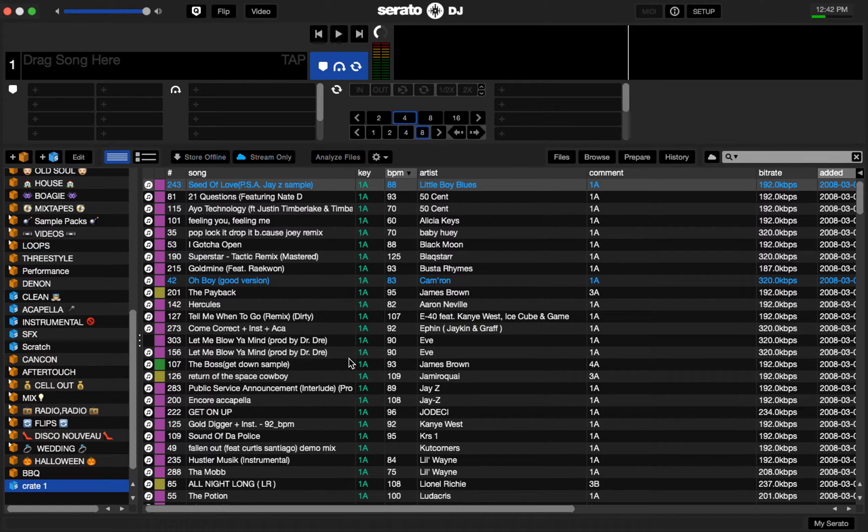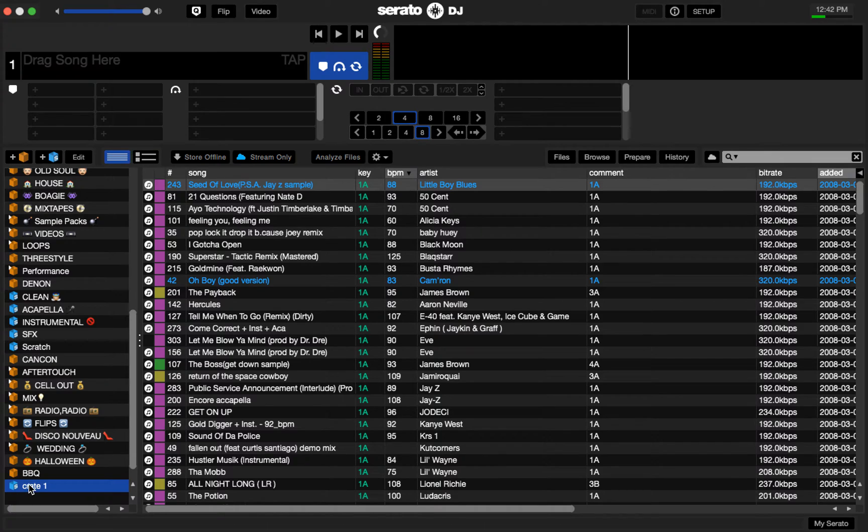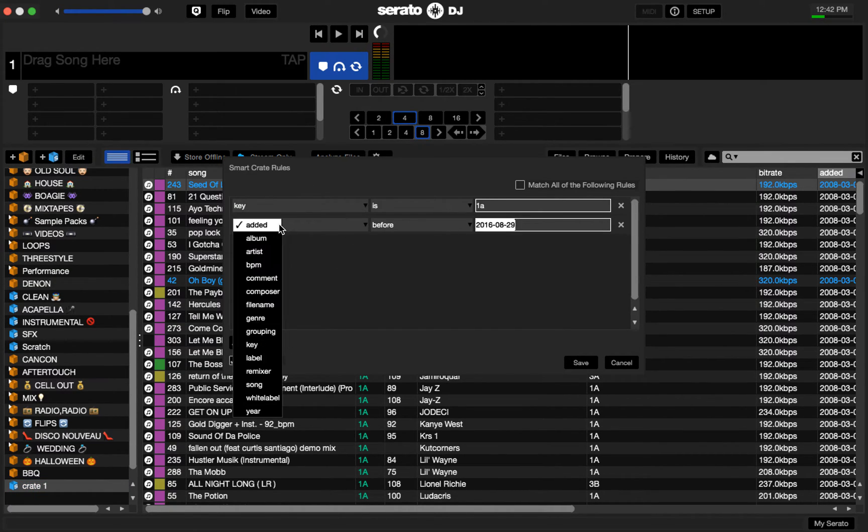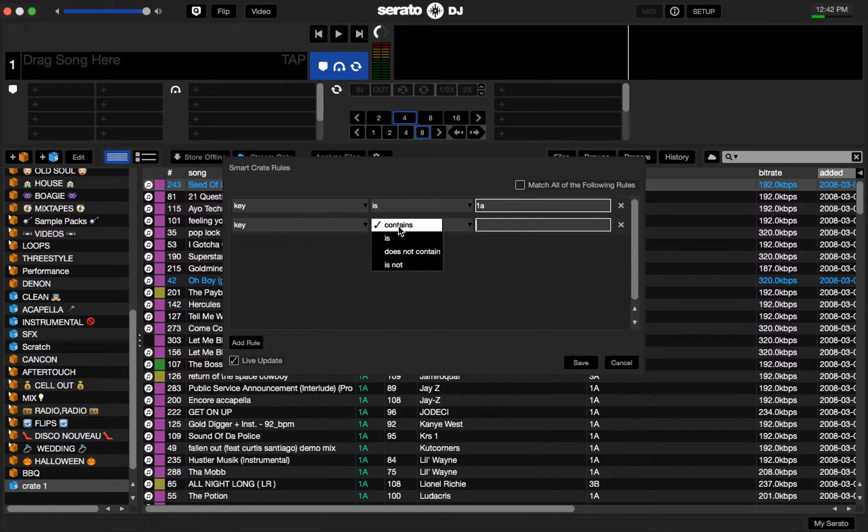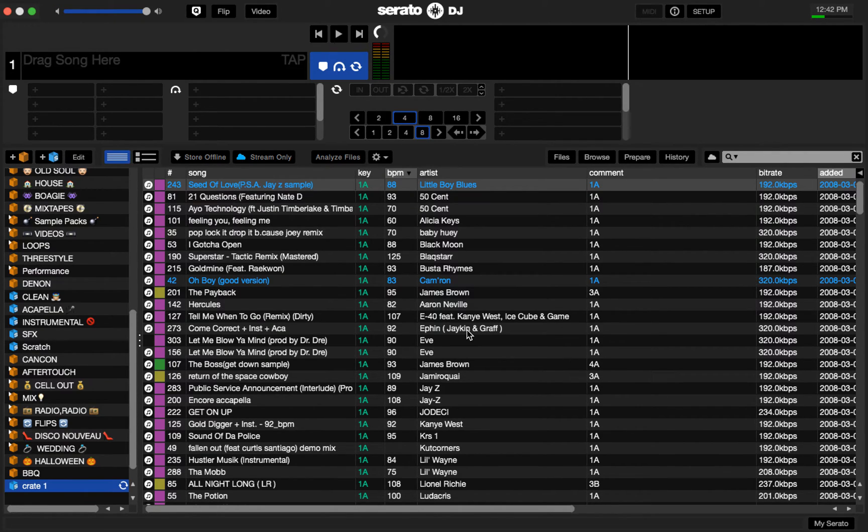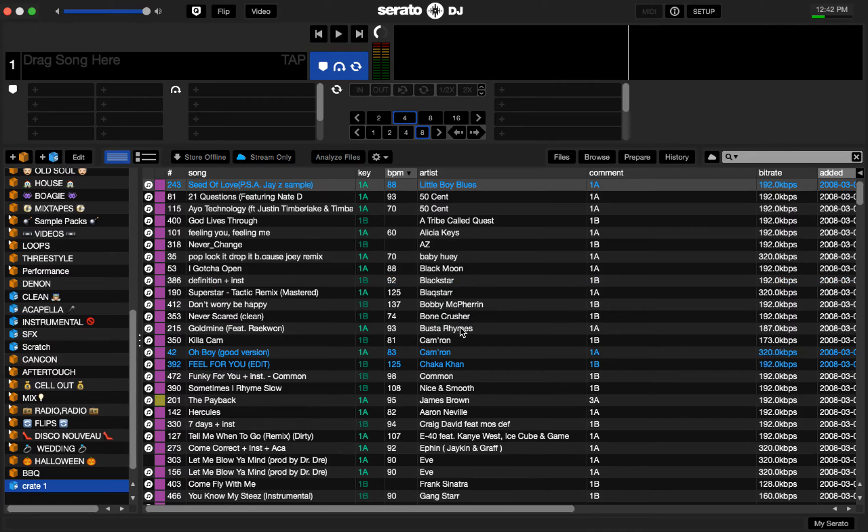Now I want to have 1A and 1B, so I'm going to edit this crate. I'll add another rule, key is 1B. As long as I have match all of the following rules turned off, it'll have both of them in here. There you go.